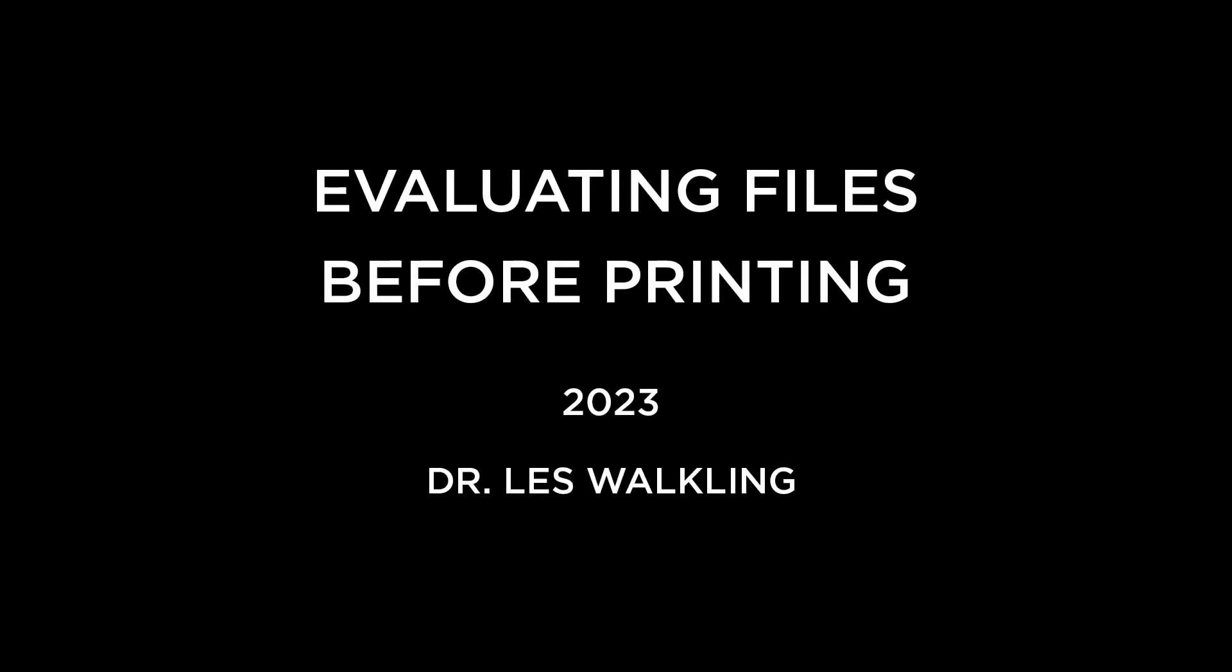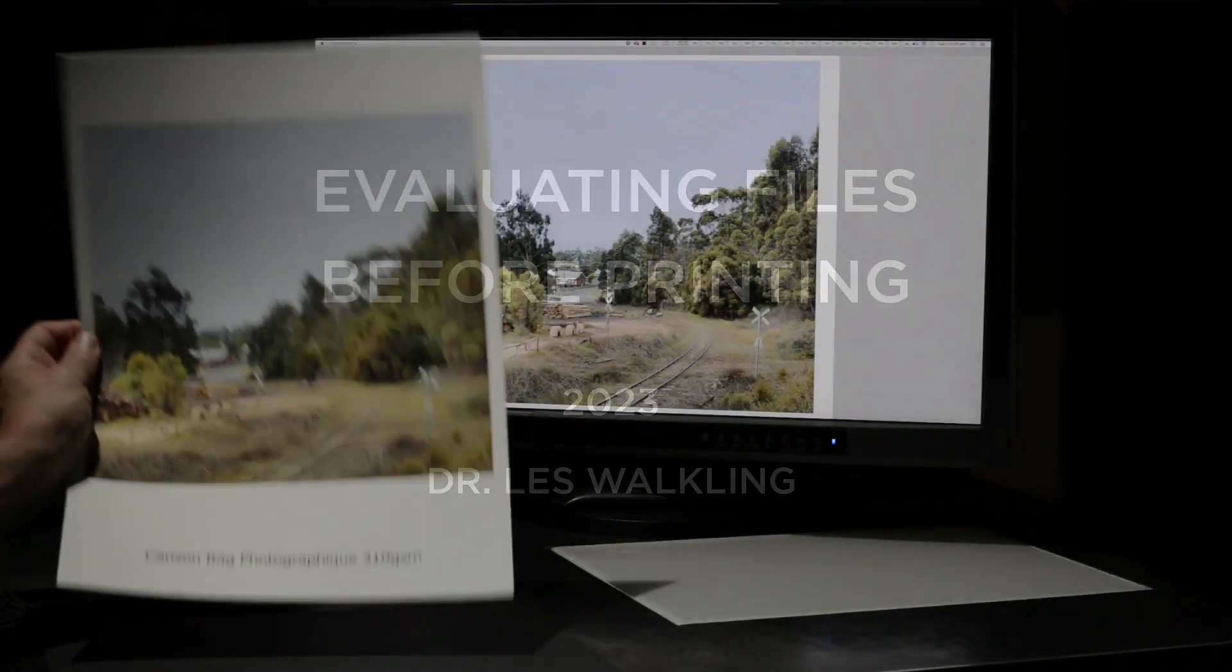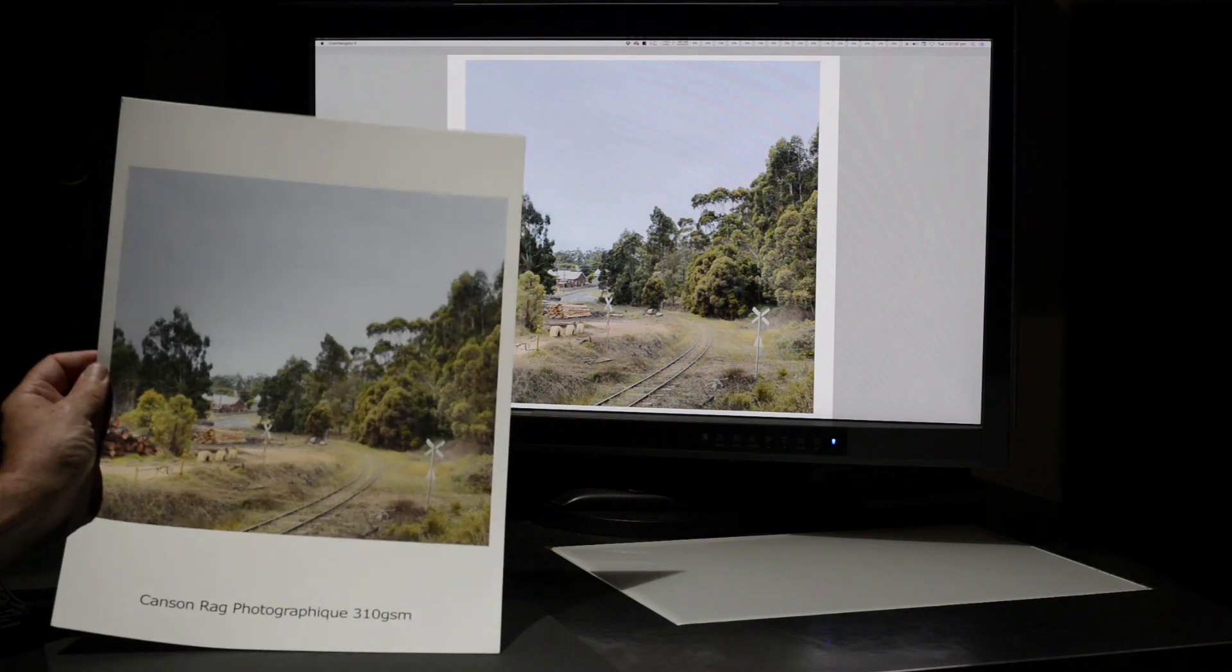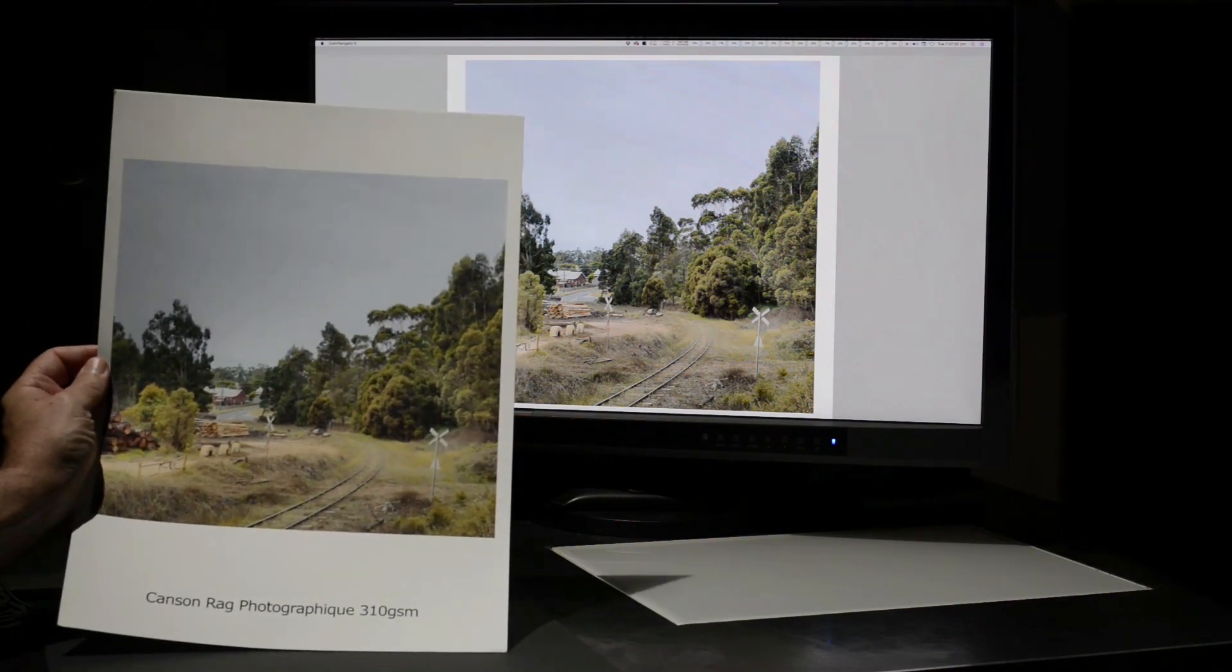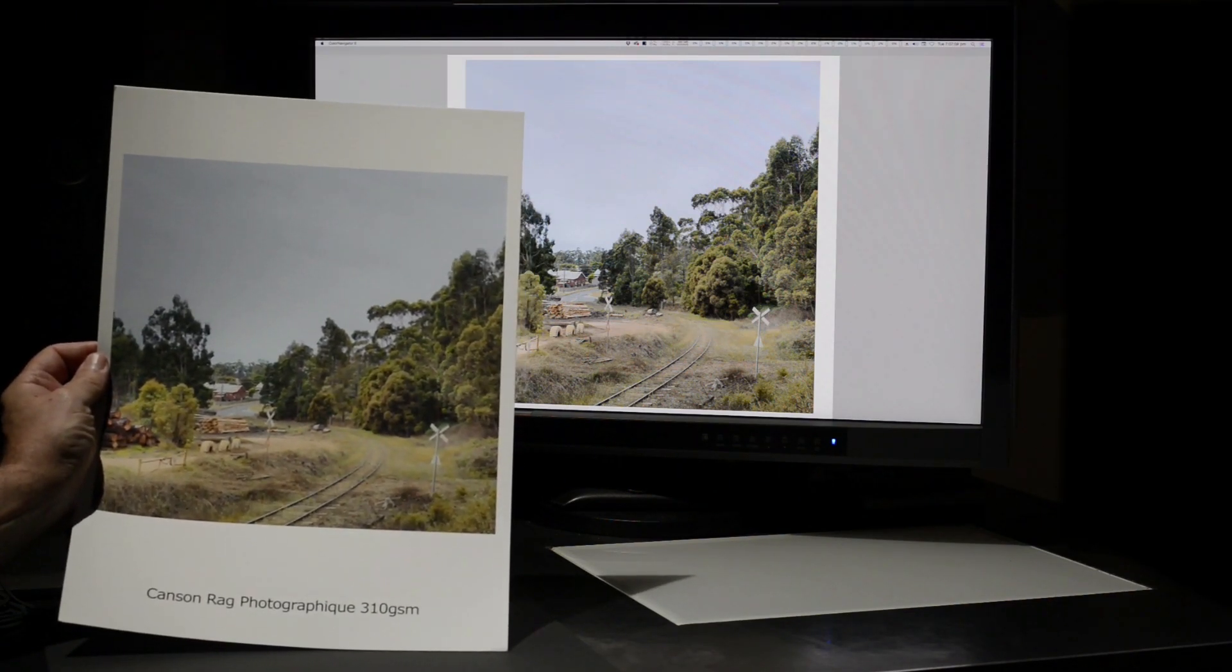Hello, this is Les Walkling and welcome to this short presentation on evaluating a file's screen appearance before printing it.